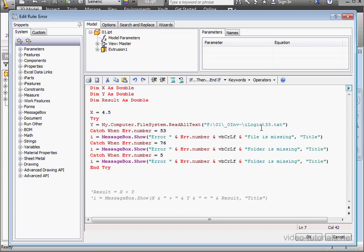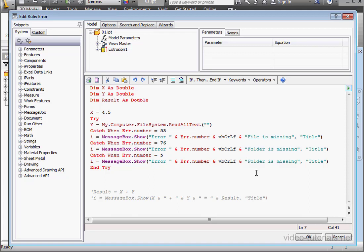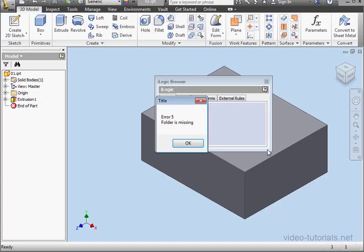Let me highlight the path. And then right-click, cut, and run the program. Error number 5. Folder is missing.